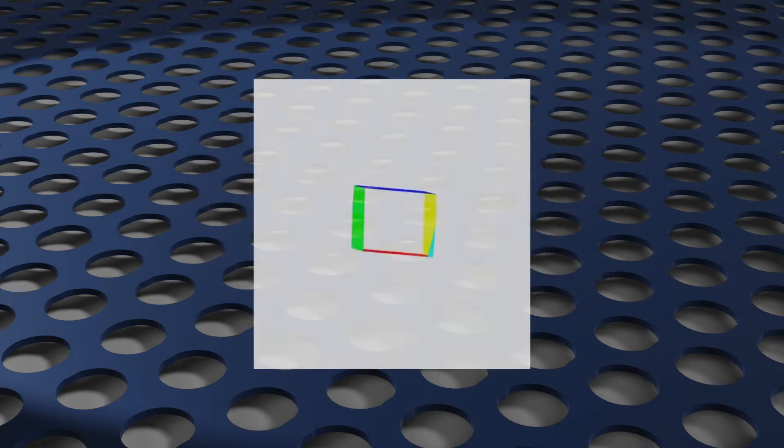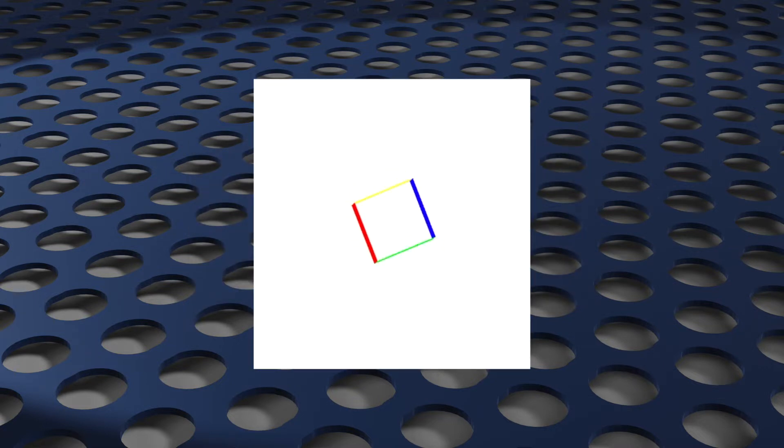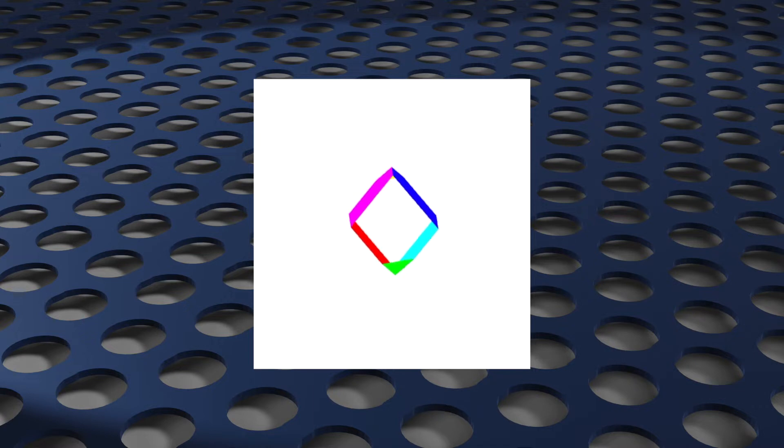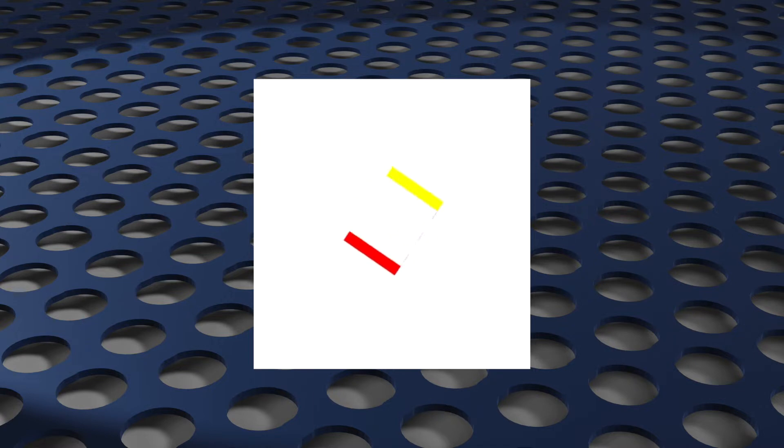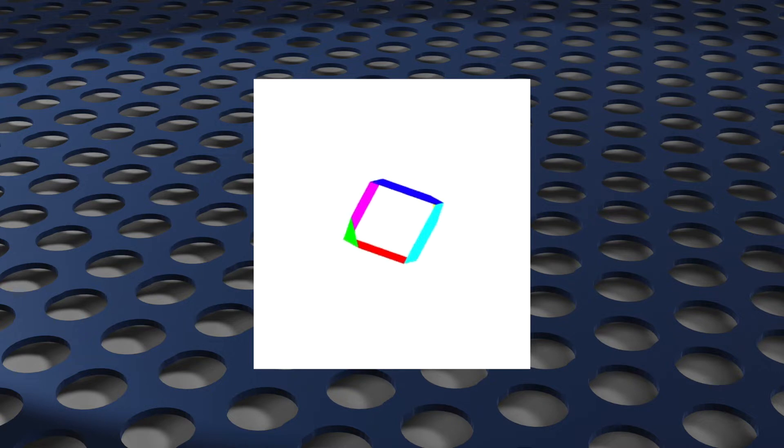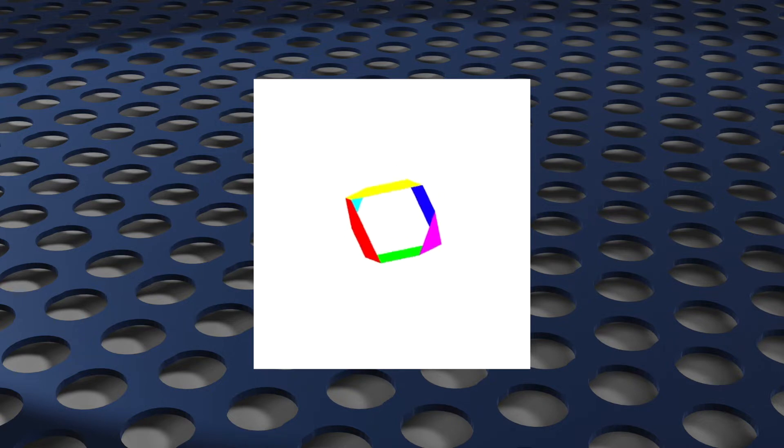This is an example of what we saw last time. Back then I said this is caused by our near and far planes. What we're looking at is supposed to be a cube, but part of it extends past the near plane and it's getting clipped.